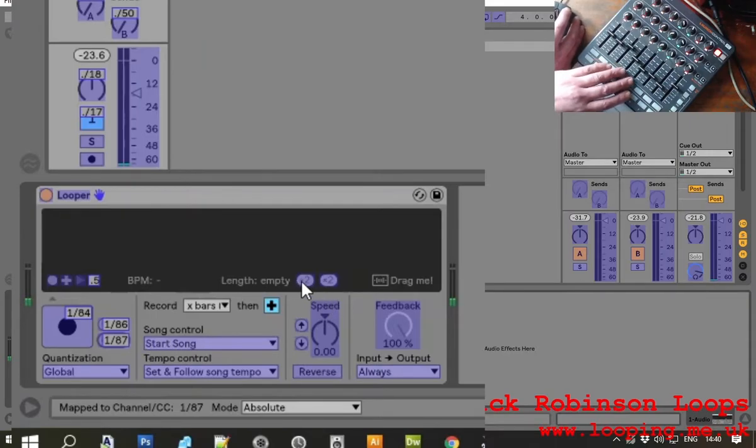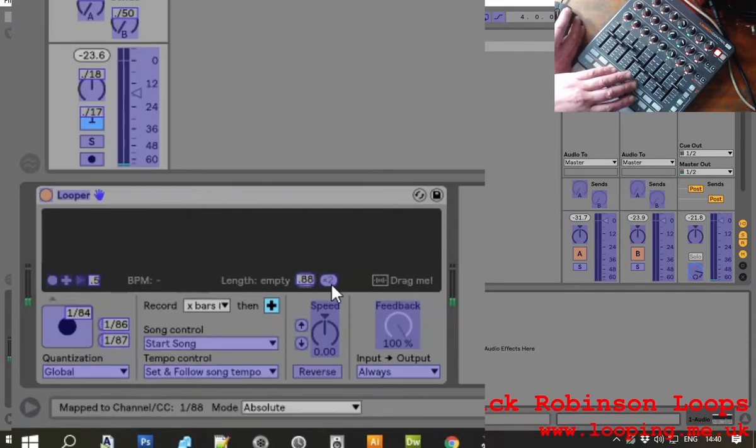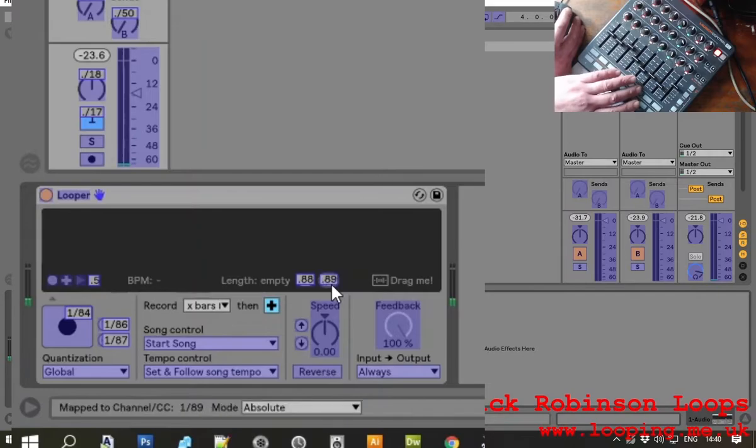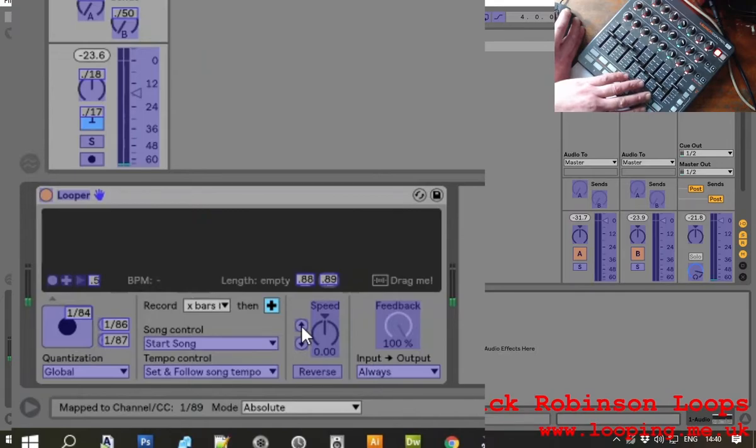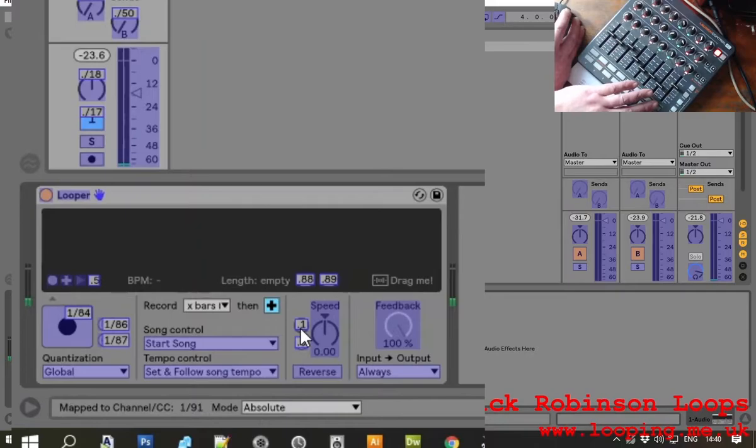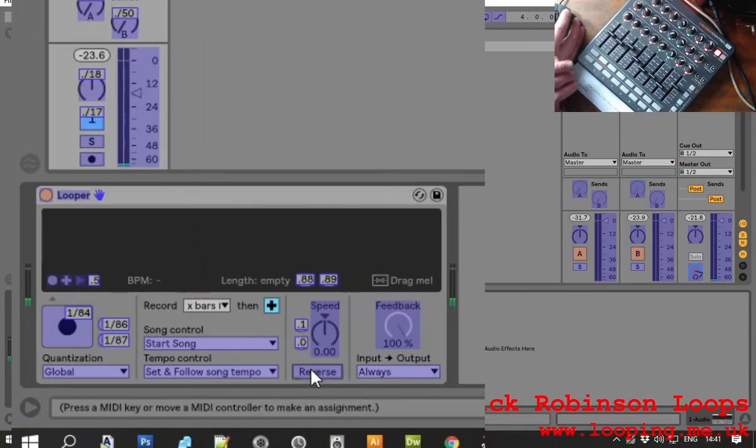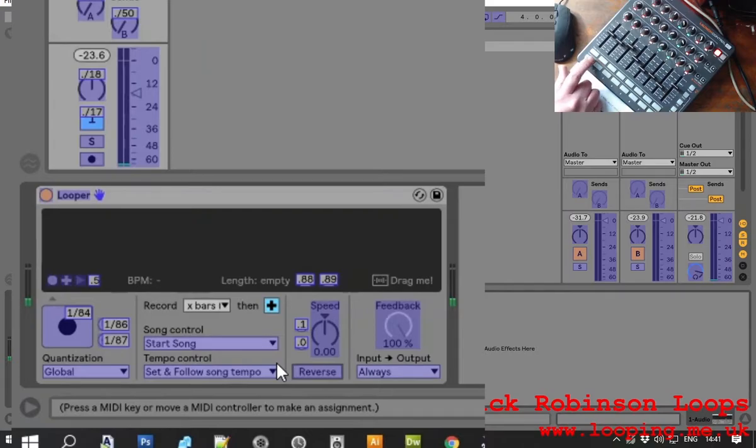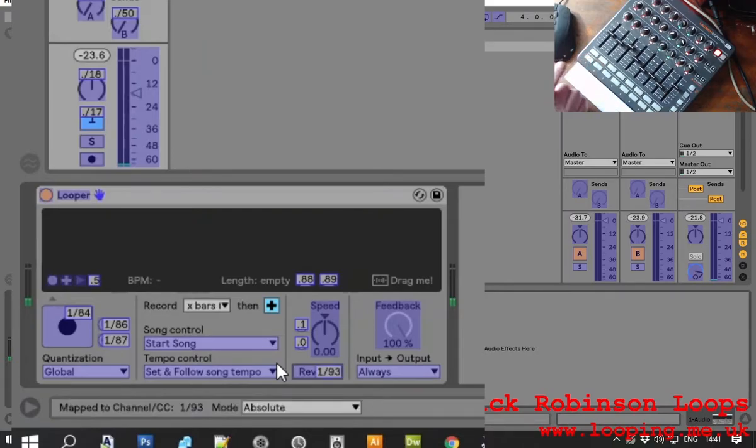So I'm just going to go through each of the features that I want to add. This is loop length, half and double. Then this is up and down an octave. So first one I'm going to go down, second one is going to go up. Then we click on reverse and this is the one I've set up for toggle. So this will work because it's in toggle mode.